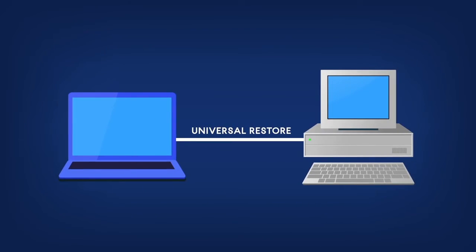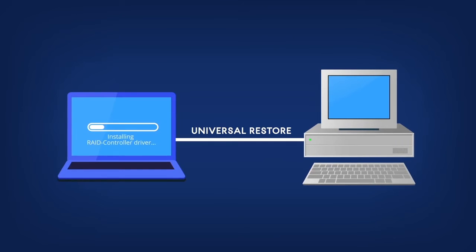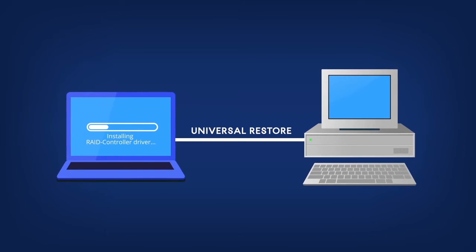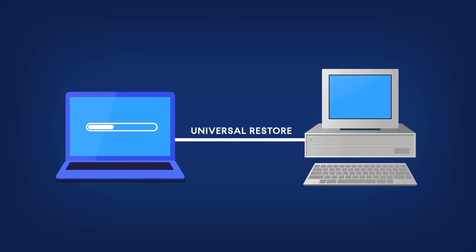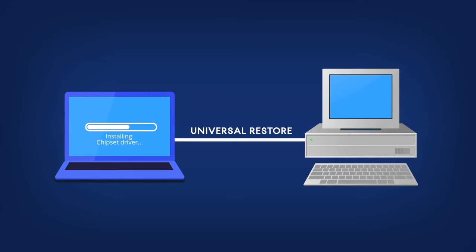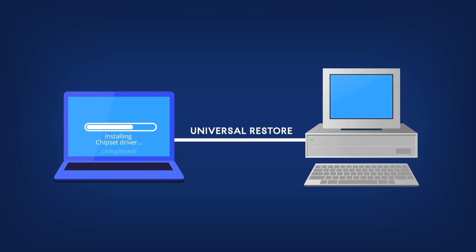Universal Restore installs boot device drivers, e.g., hard drive or RAID controller drivers, into the system during the recovery process, so that the operating system can boot from this device.